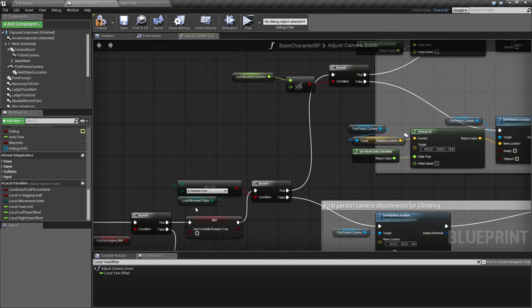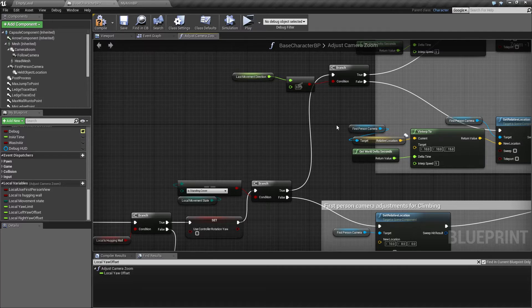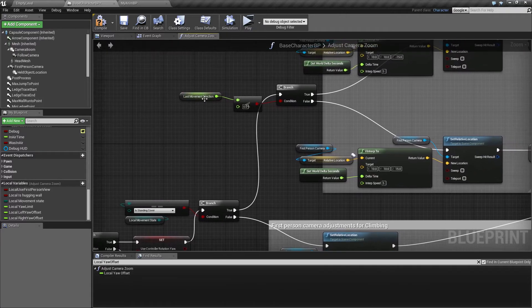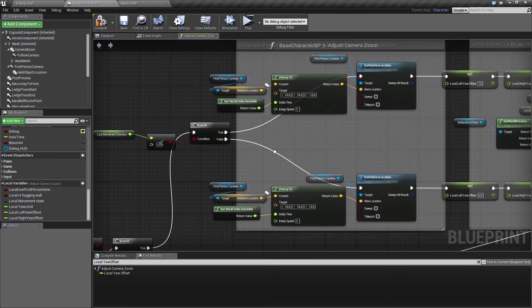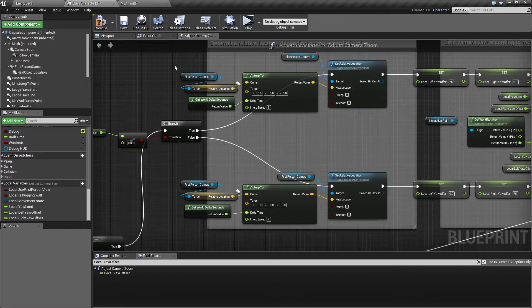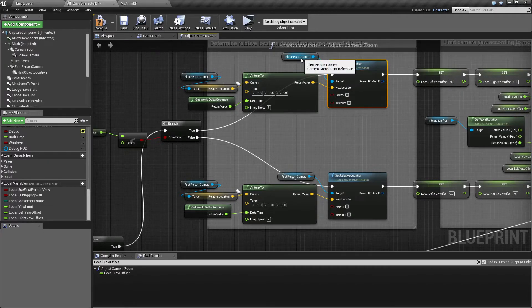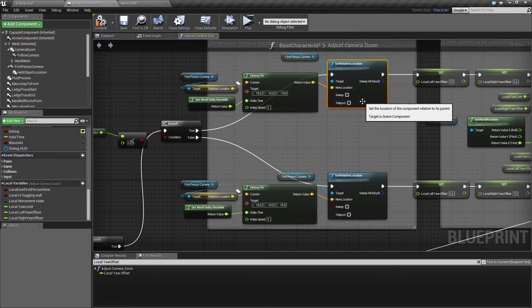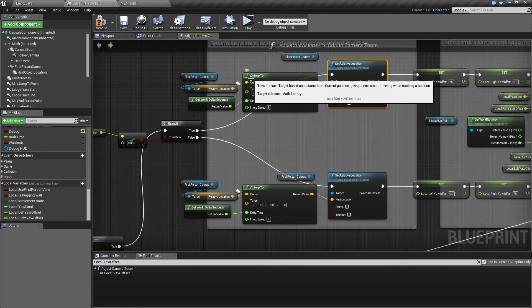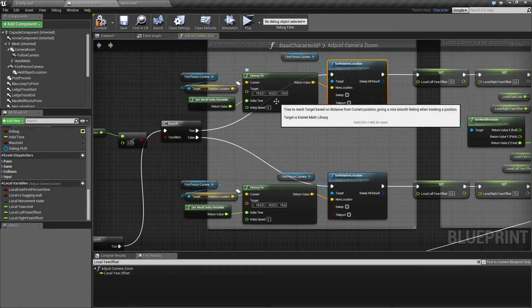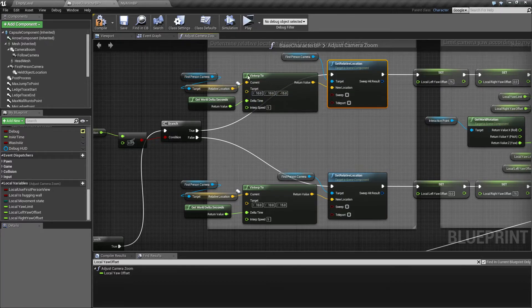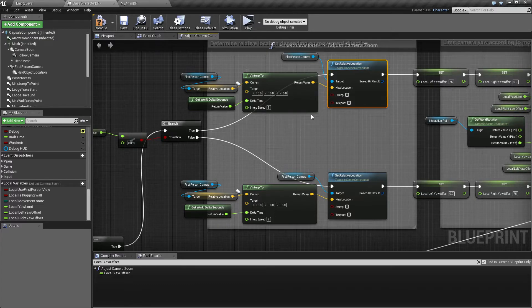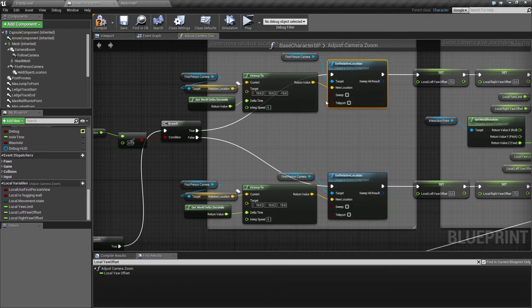If we are in a standing cover pose or movement state, then we check: are we moving left or are we moving right? Depending on which direction we move, we are adjusting the first person camera position. We use a V interp, which is a vector interpolator. The reason for this is that if I didn't, it would kind of snap from side to side when I was changing direction, and that made it look really bad.